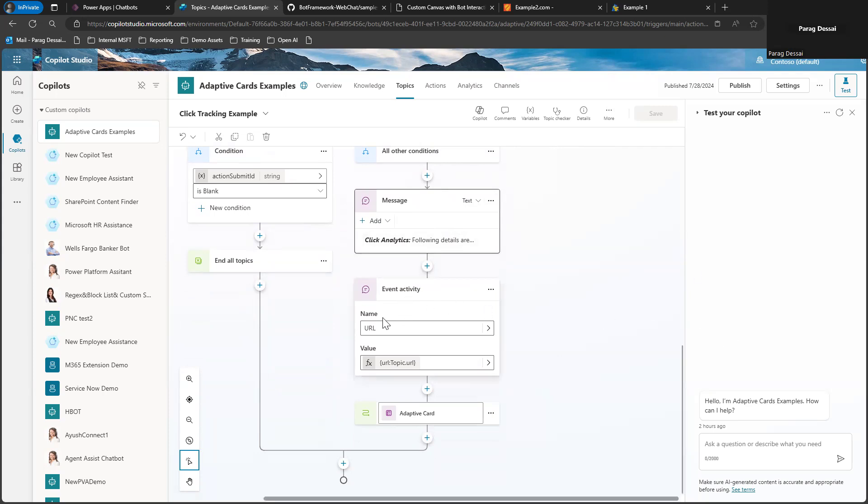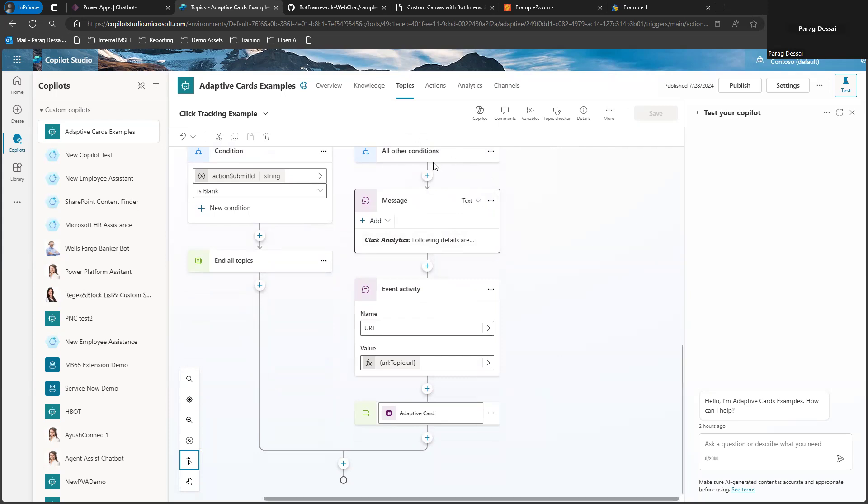In this case, you can see I have an Event Activity node. I'm sending the URL that's associated with the adaptive card to the custom canvas.